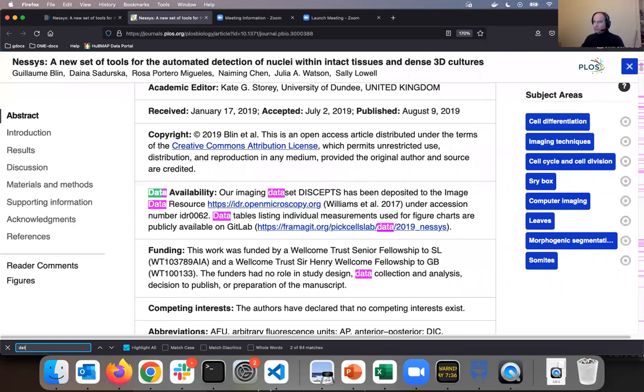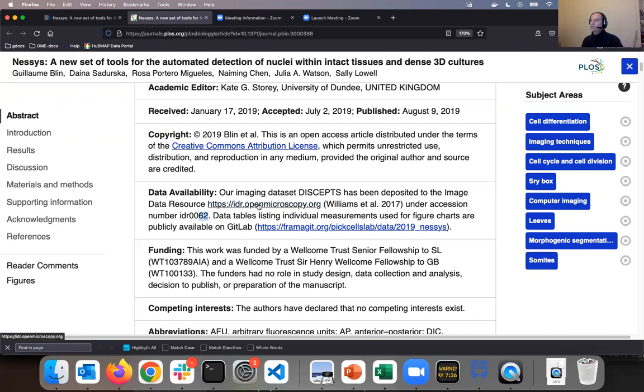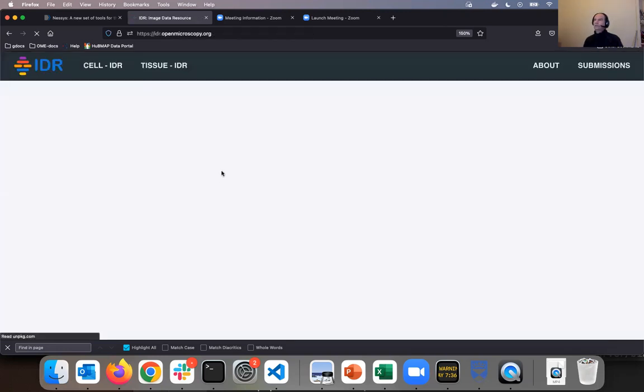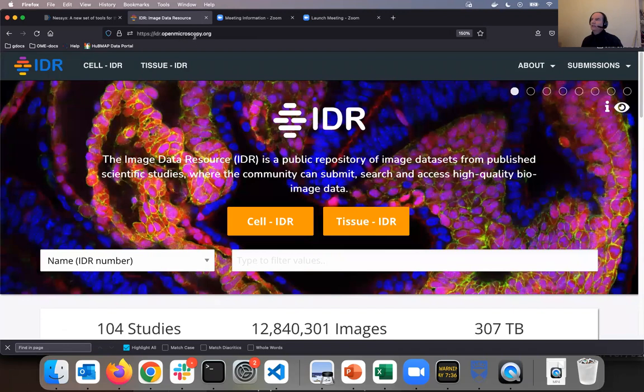I will start searching inside the paper for data availability section. This is found in this paragraph, and indeed claims that the data has been deposited to the image data resource, IDR, under accession number 62. I will click on the IDR link, and I'm landing in the homepage of IDR.